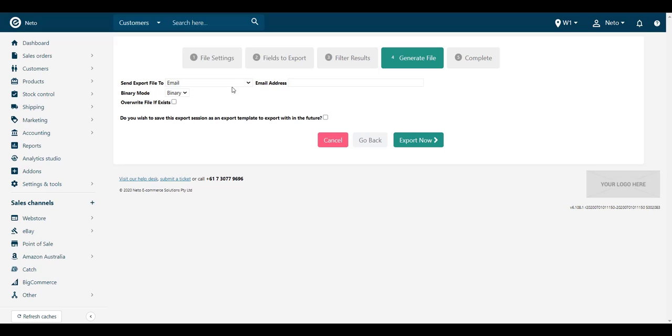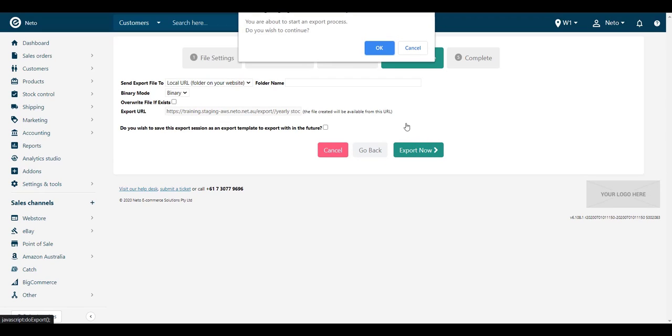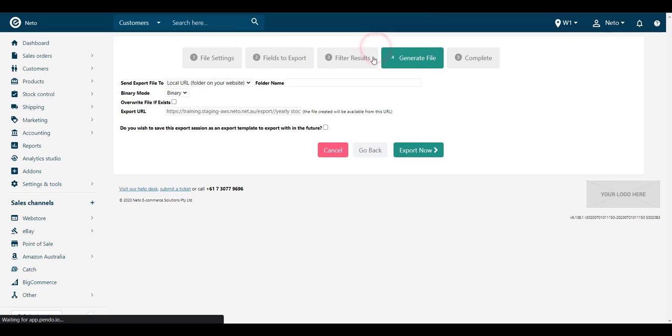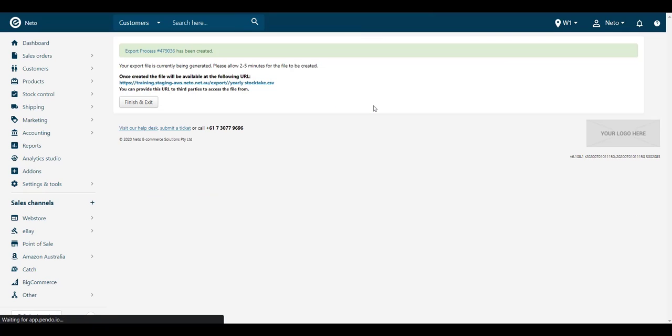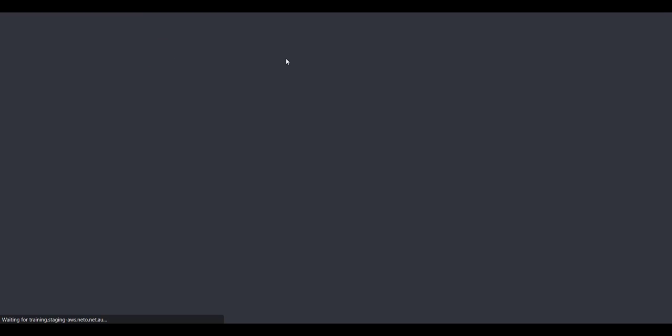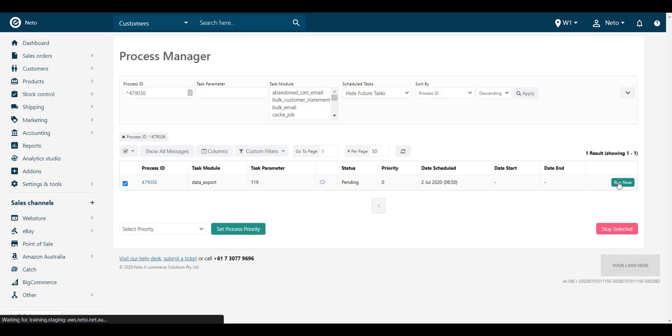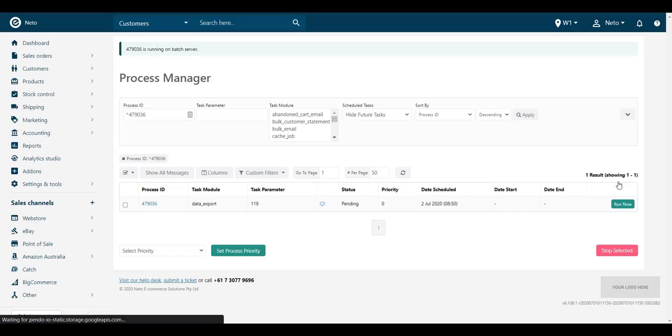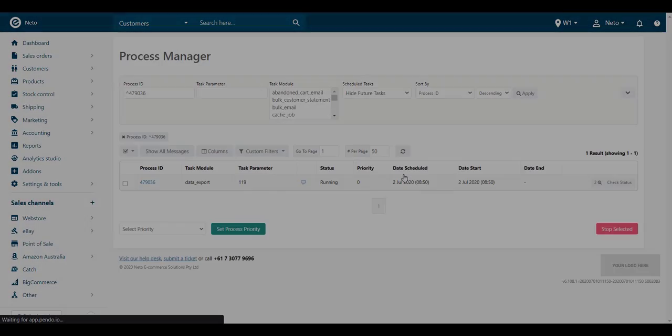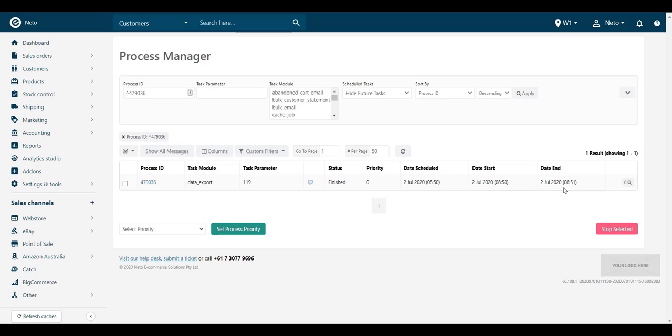Choose Local URL in the Send Export File to drop-down menu and click Export Now. You'll be given a process URL and a link to download the file once it's created. Click the process URL and in the new window that opens, click the Run Now button. Once the process has completed, download the CSV file from the URL.